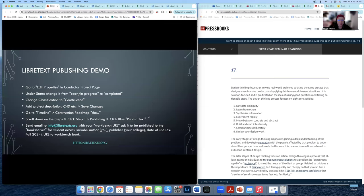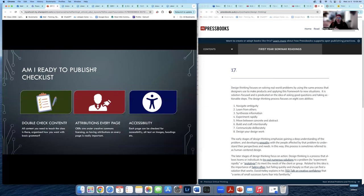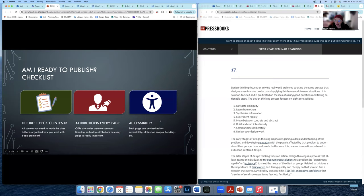We'll do a whole video on publishing, but when people ask if they're ready to publish: go back through and double-check the entire content from start to finish. Make sure everything is organized the way you need it, you have everything you need to teach the class, and you've got base grammar. You can copy and paste small chunks of text into ChatGPT and ask it to check grammar while keeping your voice. Make sure there are attributions on every page, and make sure you have accessibility standards so screen readers can get through the content. Happy editing — whenever you hit a pain point, reach out to the library. Happy remixing!